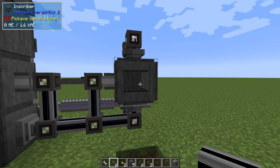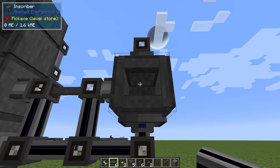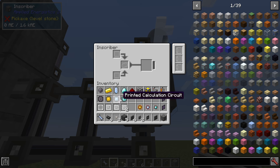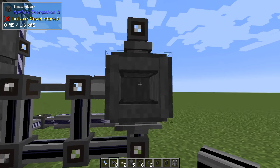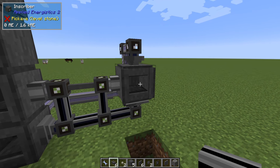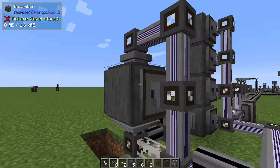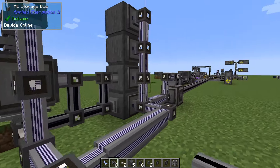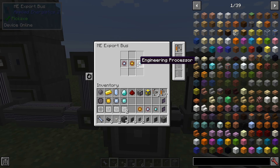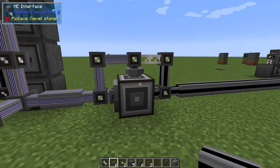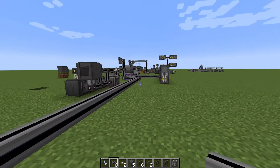We need a separate network for the silicon, so we import the printed silicon from here and store it. In the final inscriber we need to make sure that the printed silicon goes in the bottom, redstone in the center, and the printed circuits in the top — so the rotation of this one is important. This storage bus will see what's inside, and that's why we can export the finished processors from here.